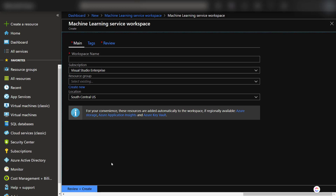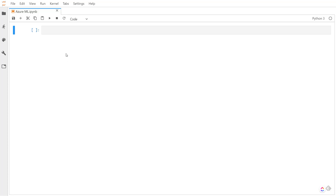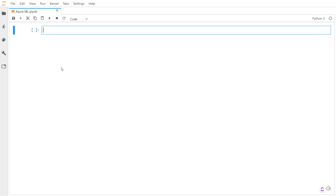That's just one way to do it within the portal. Instead, I'm going to go to Jupyter and show how you can do this using the SDK. Before we get started, we need to make sure we have the SDK installed.